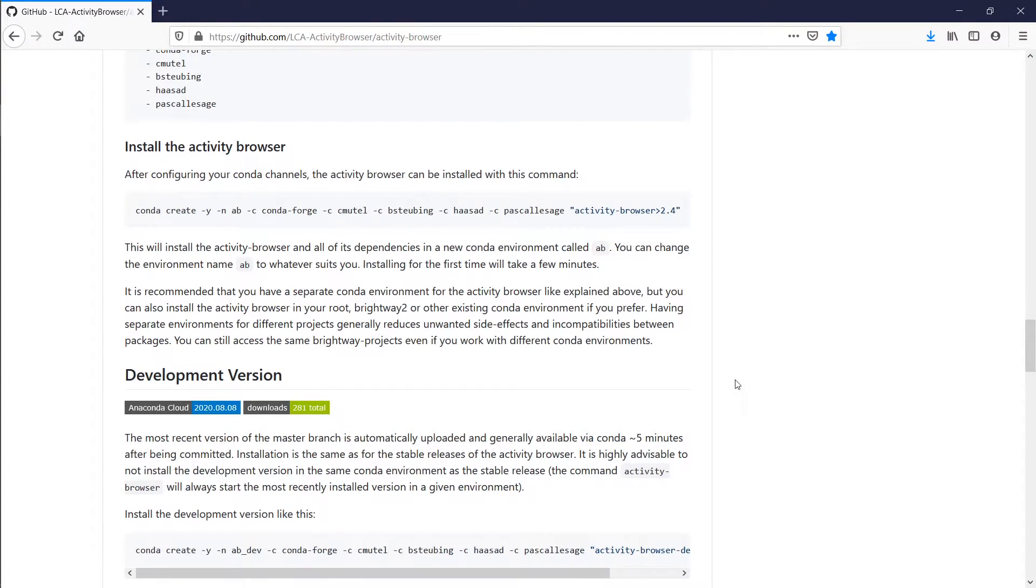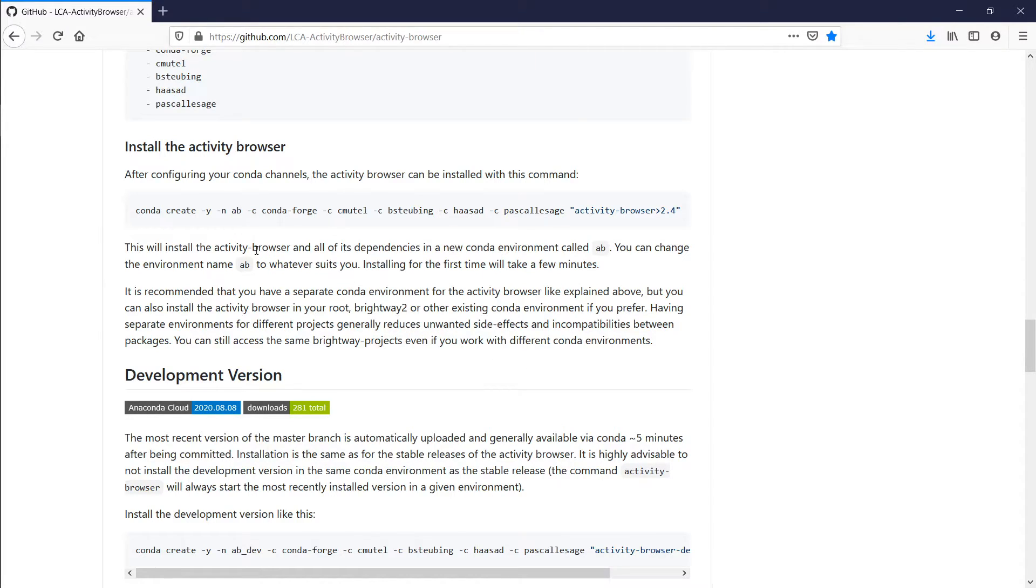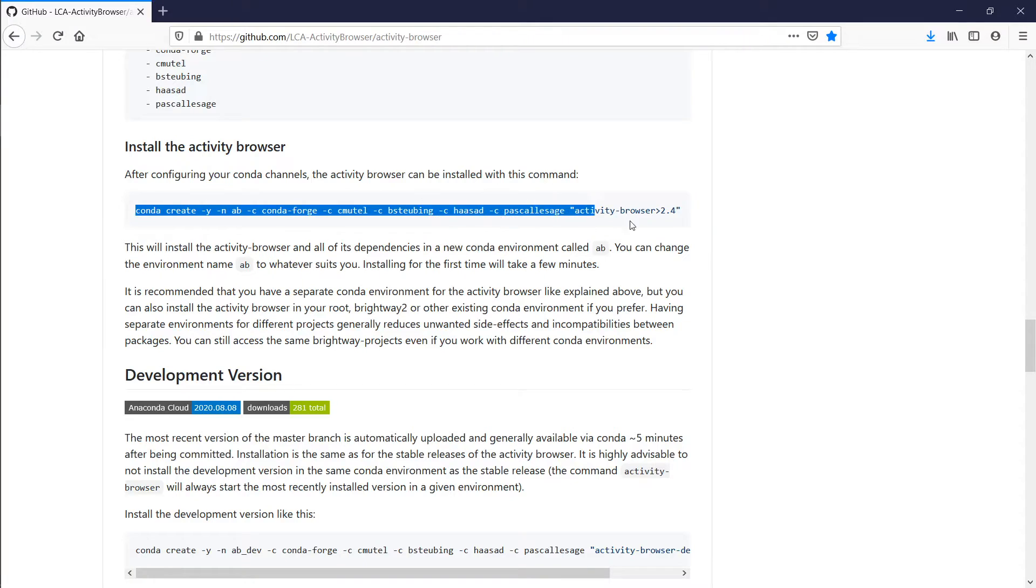So now, before you install the Activity Browser, you should know that there are actually two versions. One is the main version of the Activity Browser. You can install that using this command, so you would copy-paste that into the console.